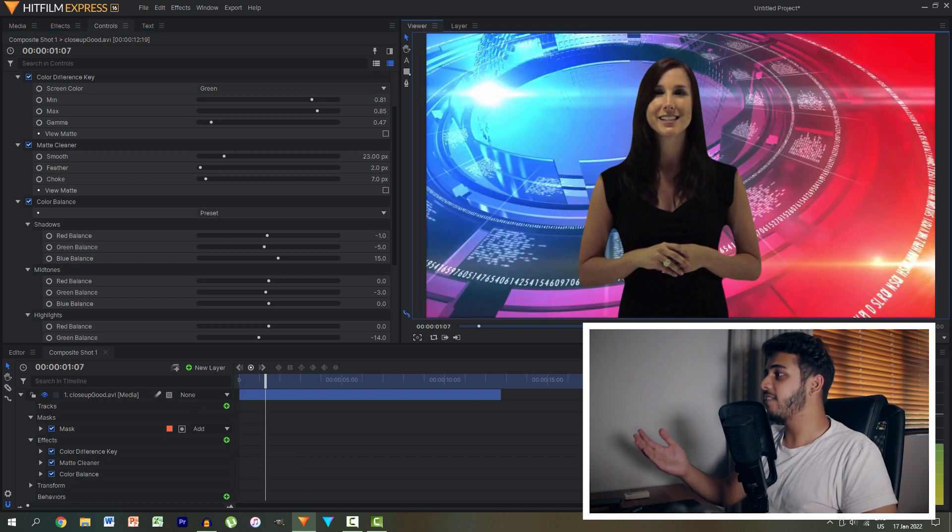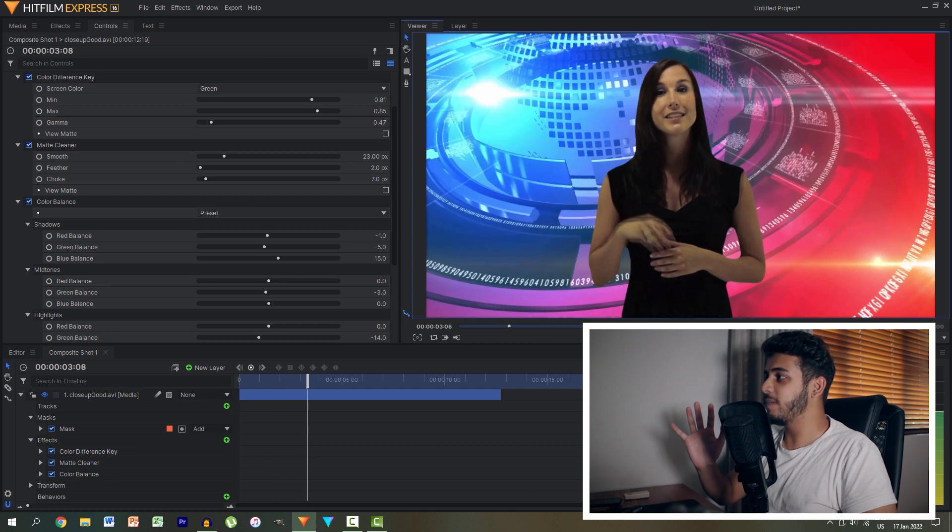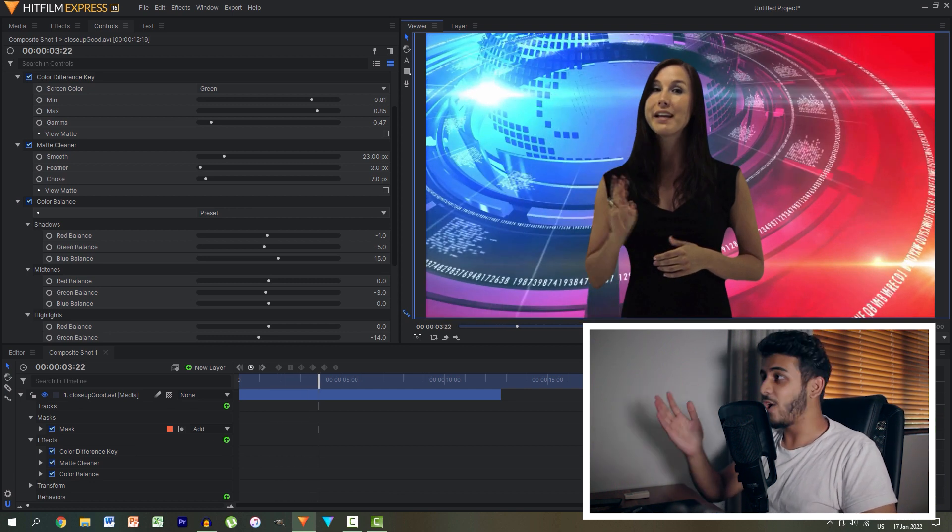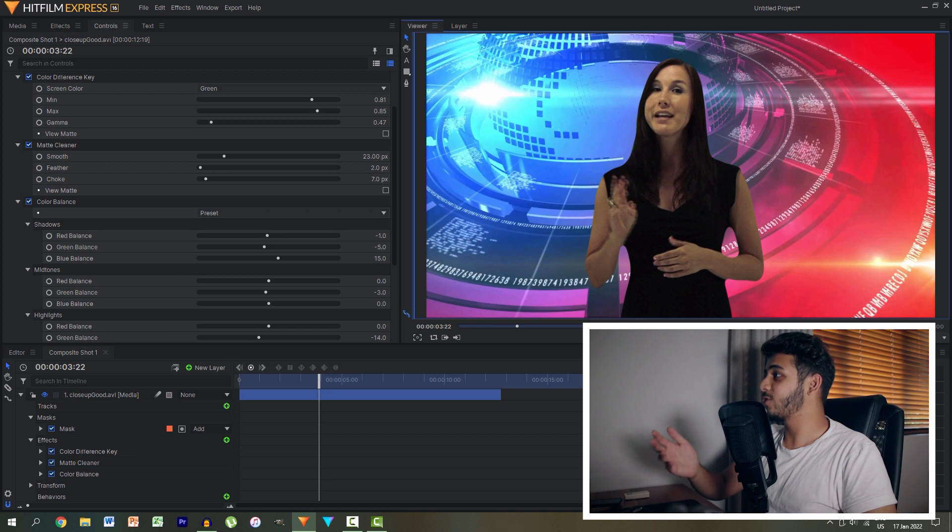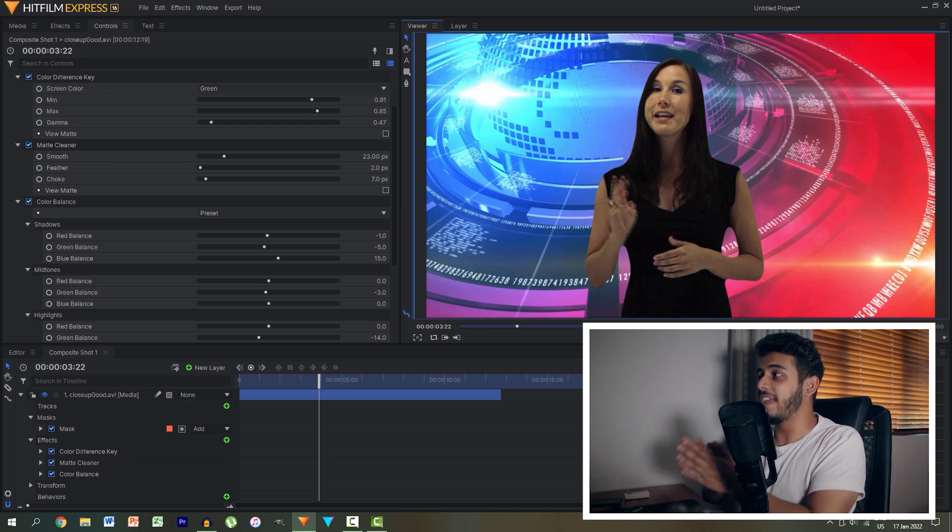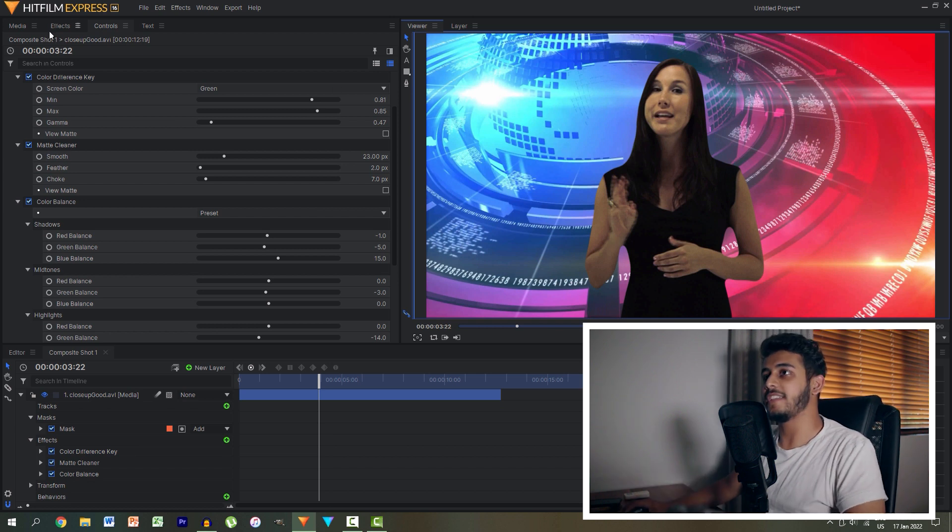And here we have a final green screen clip playing a little bit choppy but it has the actress fully keyed out on a background that's completely free to download. And with that it shows how easy it is to do these things these days.